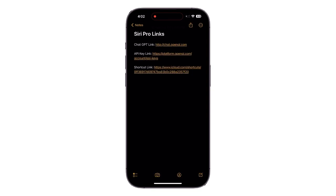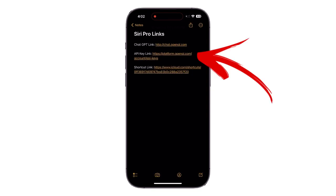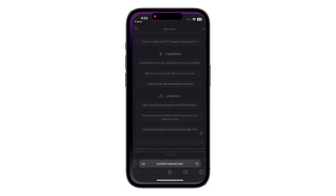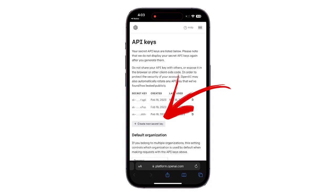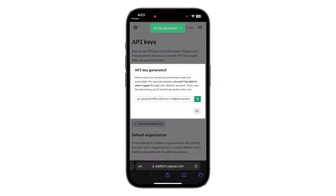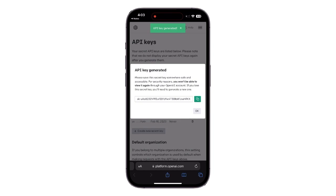After that, tap this link and it will redirect you to the official OpenAI site. Now login with your account you just created and create a new API key by tapping here. Copy it for now.